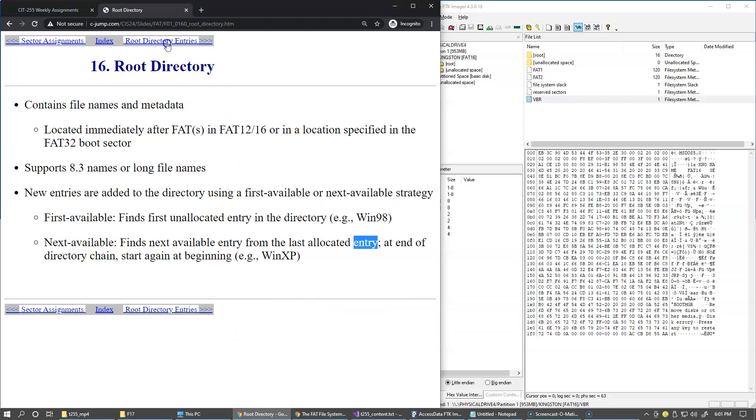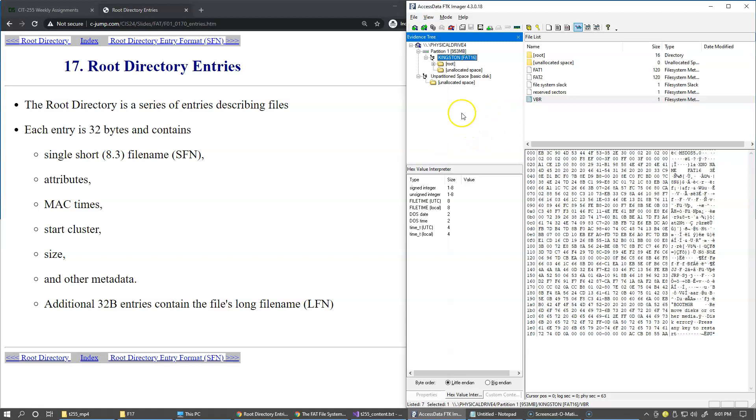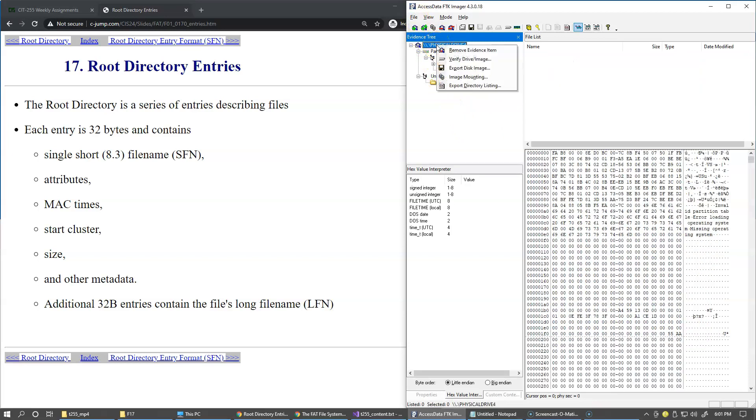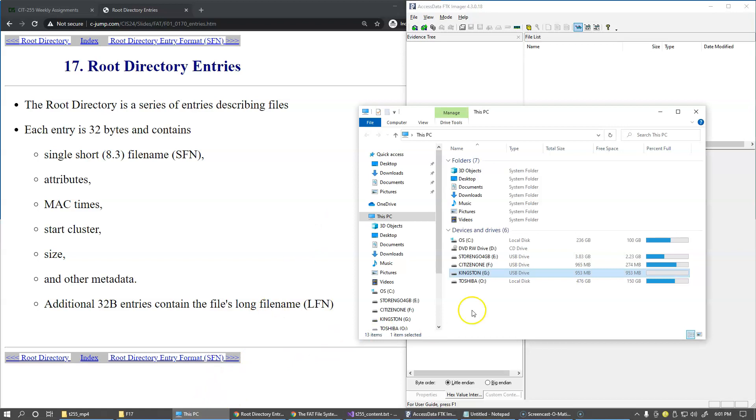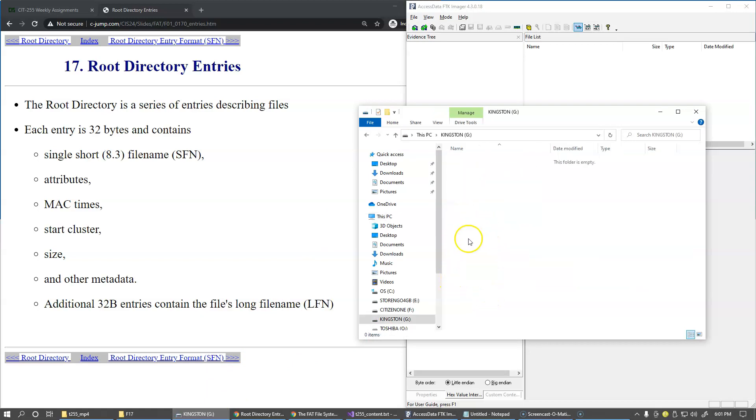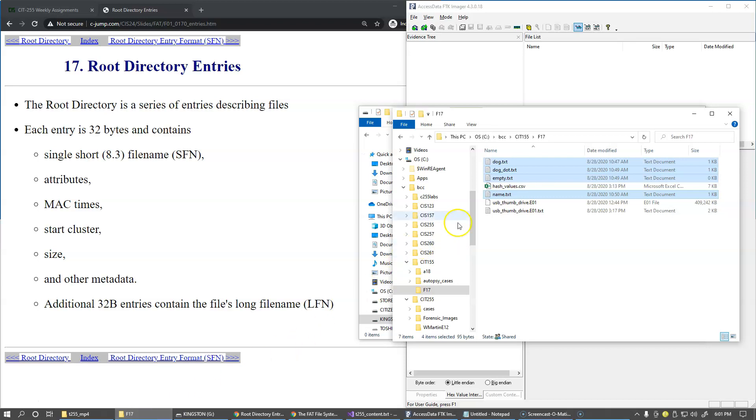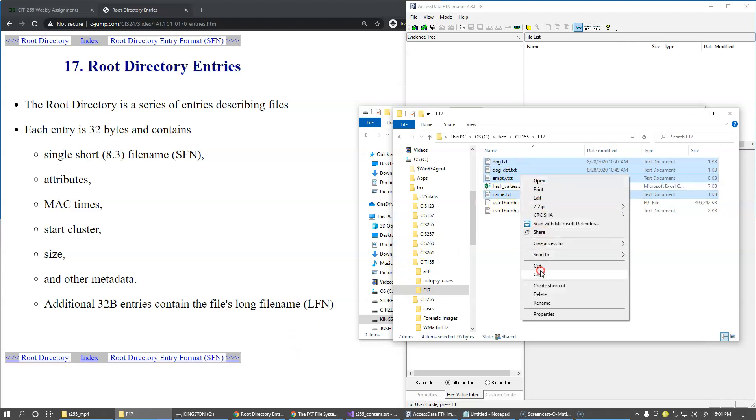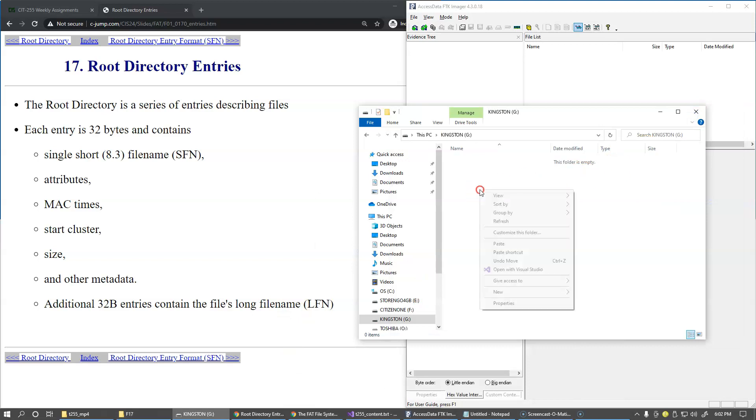So for us to examine these directory entries and the sum of the attributes and times, what I'm going to do next is that I'm going to copy some information, just a few files, to this drive so we can take a look at the results. So first of all, I'm going to remove this evidence item so that we don't have any interference from the AccessData FTK feature. And now I go to my drive and it's empty right now. So we're looking at the root directory. So I can basically copy some files right here.